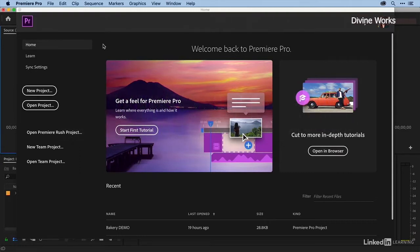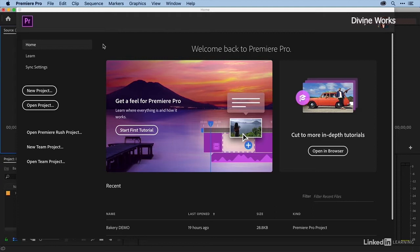Now that we're more comfortable with the Premiere Pro environment, let's drop back to the beginning and spend this chapter talking about how we ingest and organize our media. Then in the next chapter we'll start on all things editing.